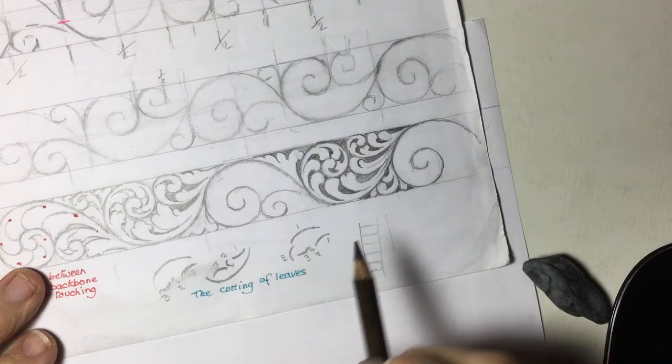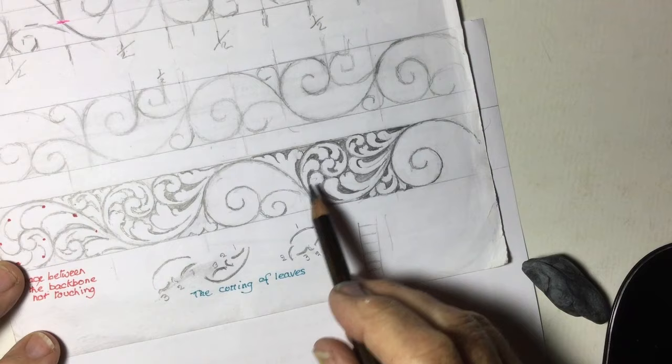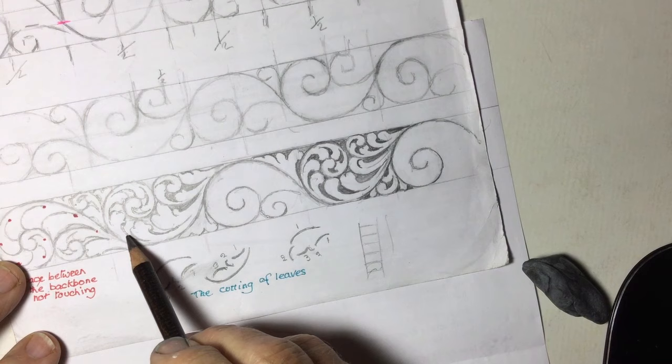But then this one has leaves coming out in a different way. So this is the more popular way. This may be like Weldon.